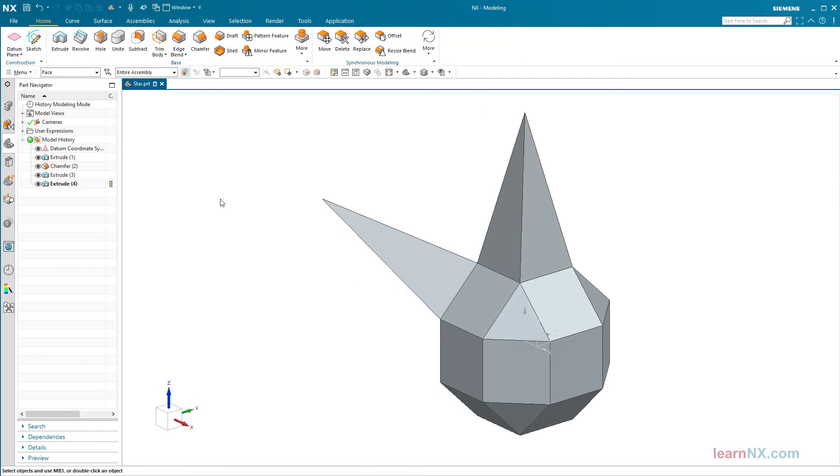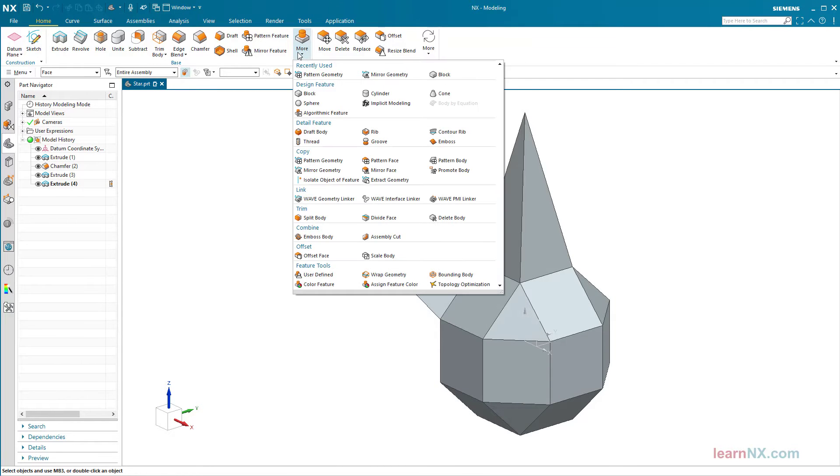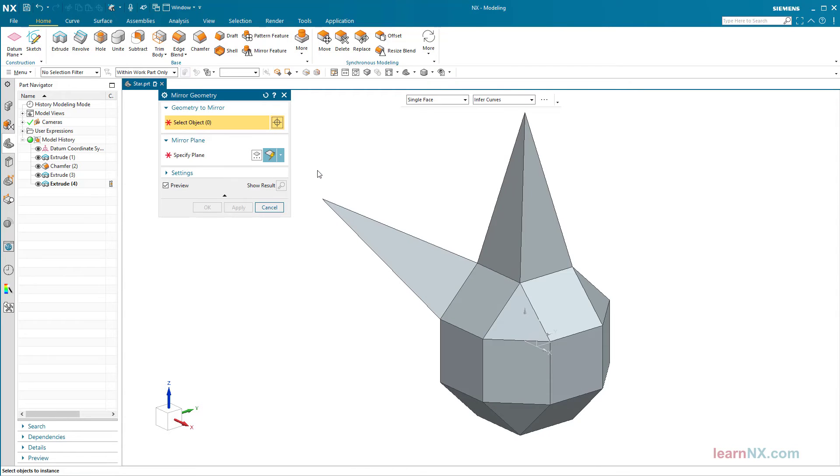This completes the difficult part and the pyramids can be copied. The triangular pyramid is mirrored across the XY plane.